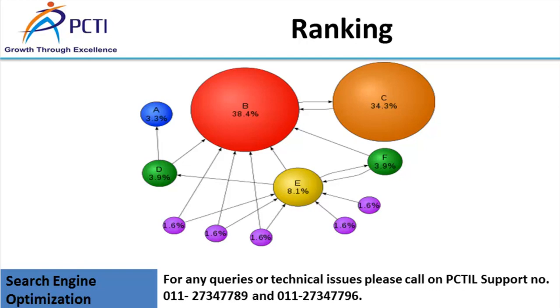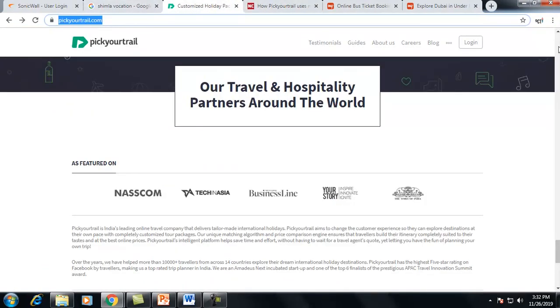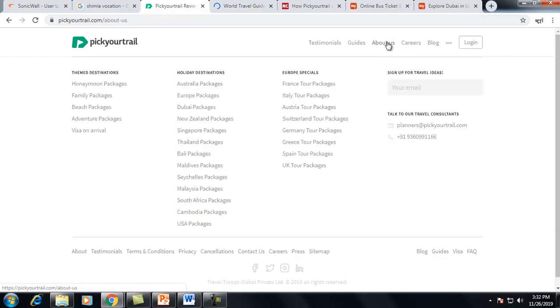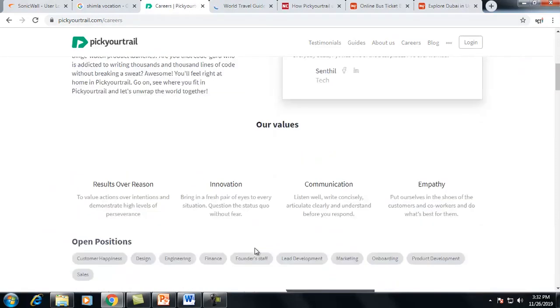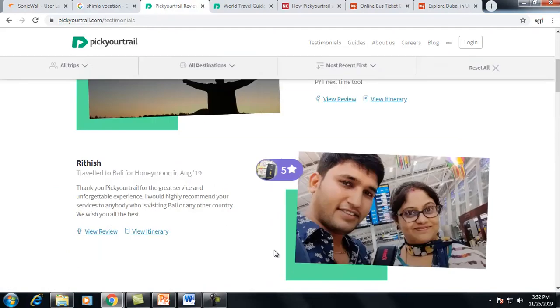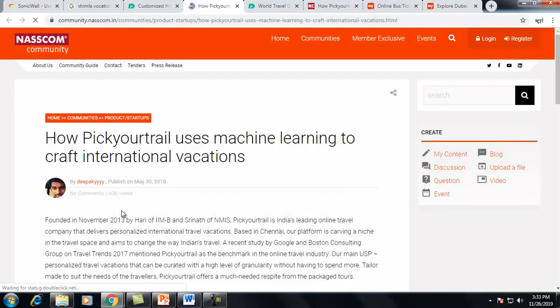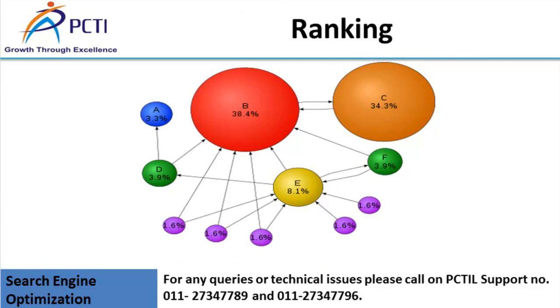Taking the pickyourtrail.com example: every internal page shares the page rank of the site, and the rank stays within the same site distributed among different pages. However, the NASCOM link is an external link — it is a separate community, verifiable from the URL — so in that case the page rank will be reduced.